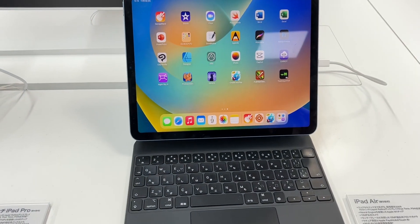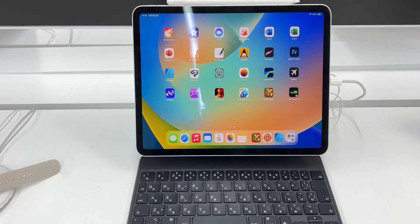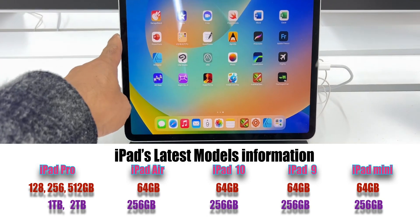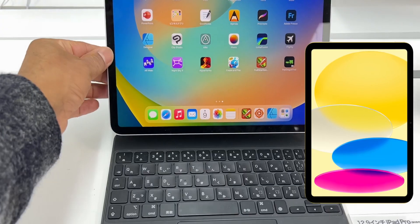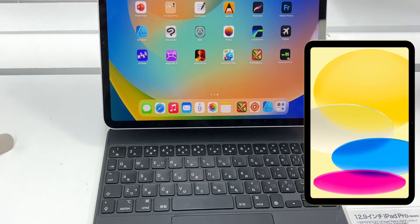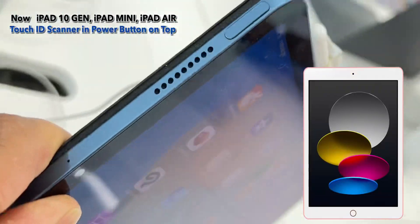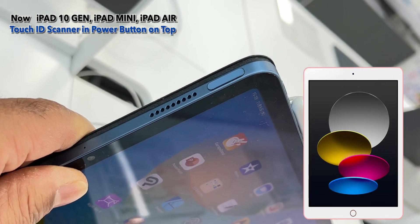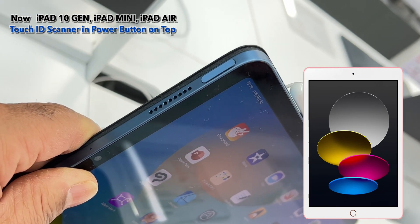This is the iPad Air and iPad Pro model. This is the bezel. iPad Mini, iPad Air, and iPad Air 10th generation are shown. iPad Pro and Face ID support the iPad Air Mini and iPad 10th generation. Touch ID sensor is on the home button, and also on the top power button.